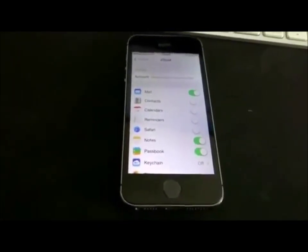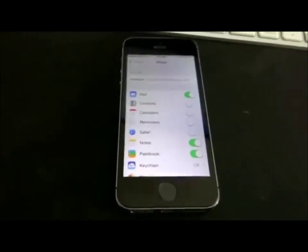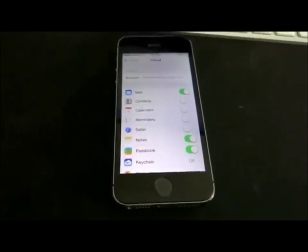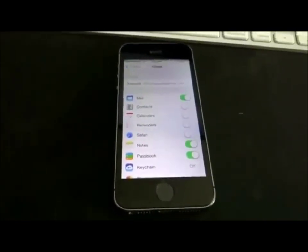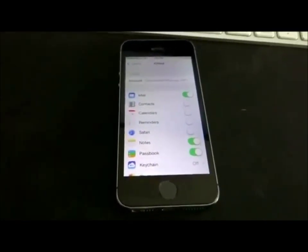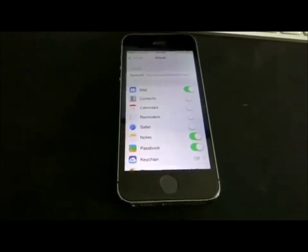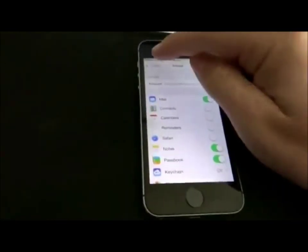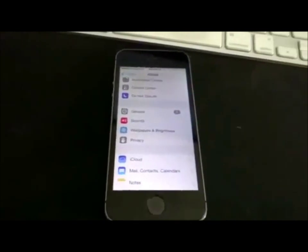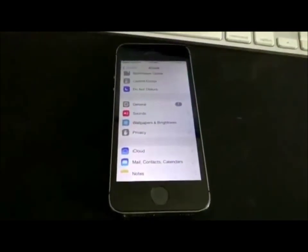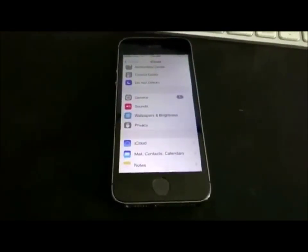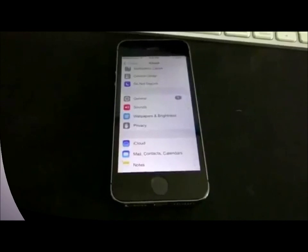I do not know what happens if you try to reset the device — I have not tested that yet, and I don't really want to reset my phone at this time. I also do not know what happens if you try to upgrade. But this is a major security flaw for Apple on their prized iOS 7 iCloud lock.